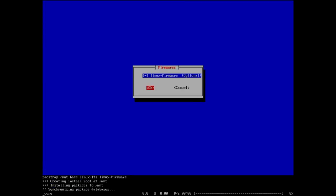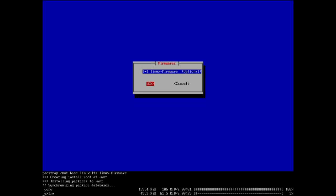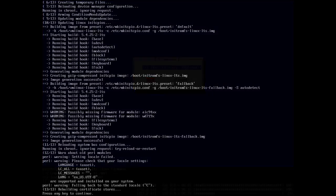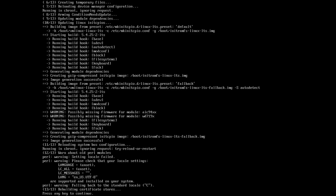Say yes to Linux firmware. Now it synchronizes packages and begins the install — I'll pause the video here because this step takes about 20–30 minutes. About 30 minutes later, press any key to continue and see the next step.